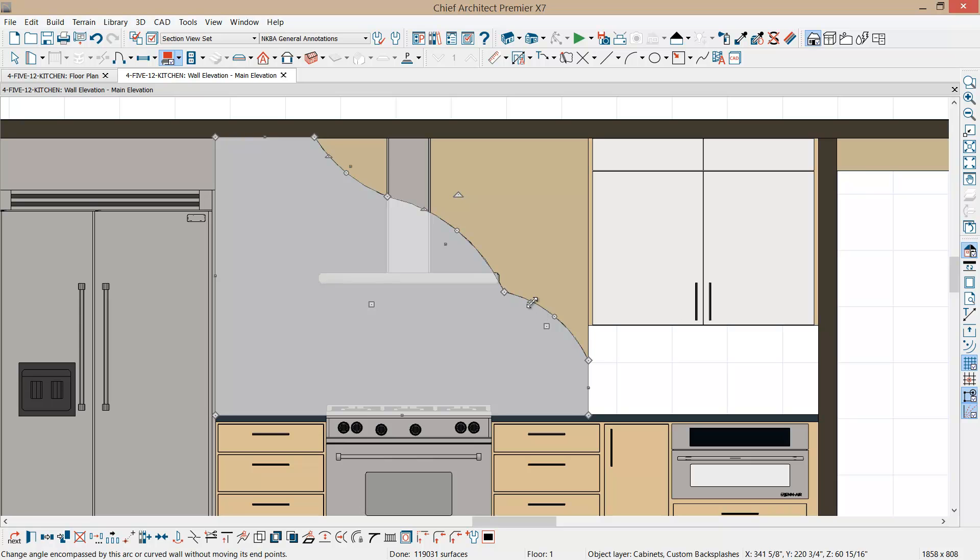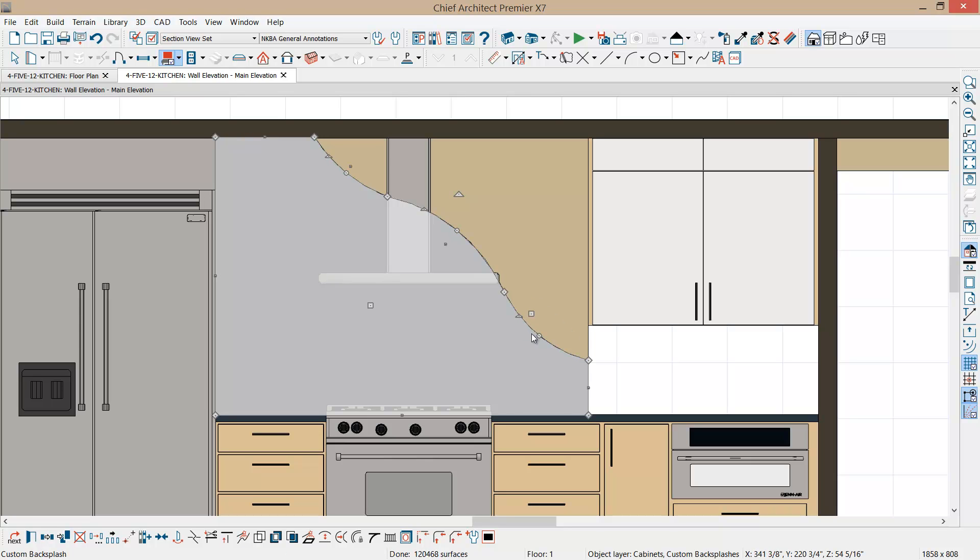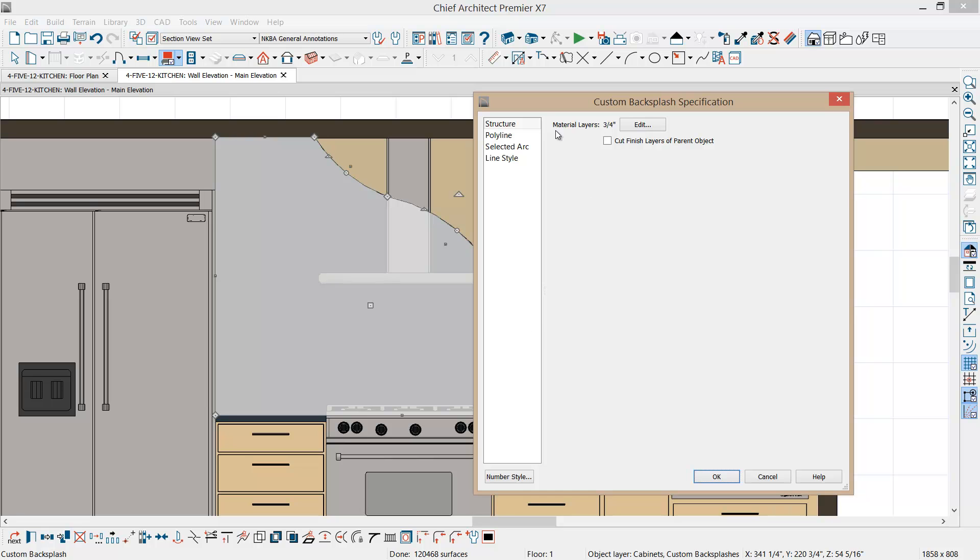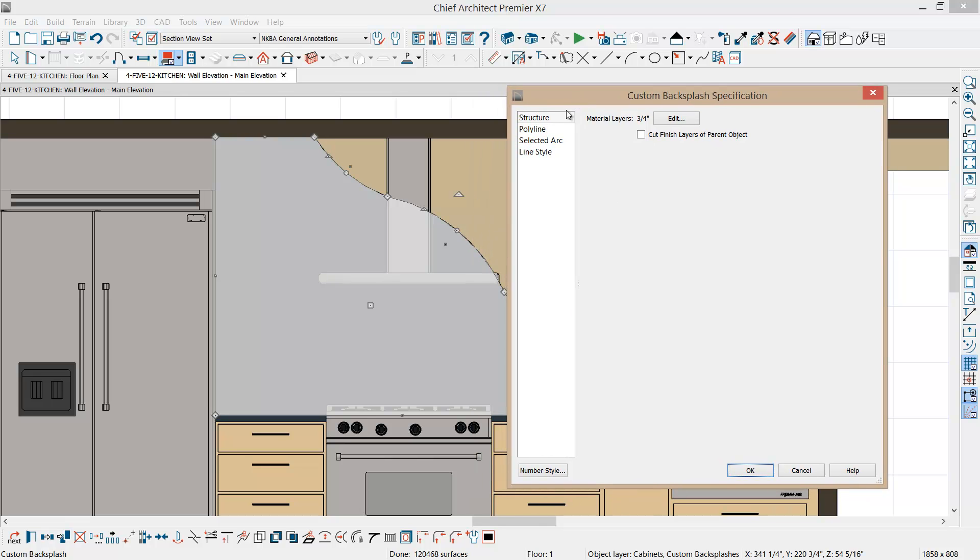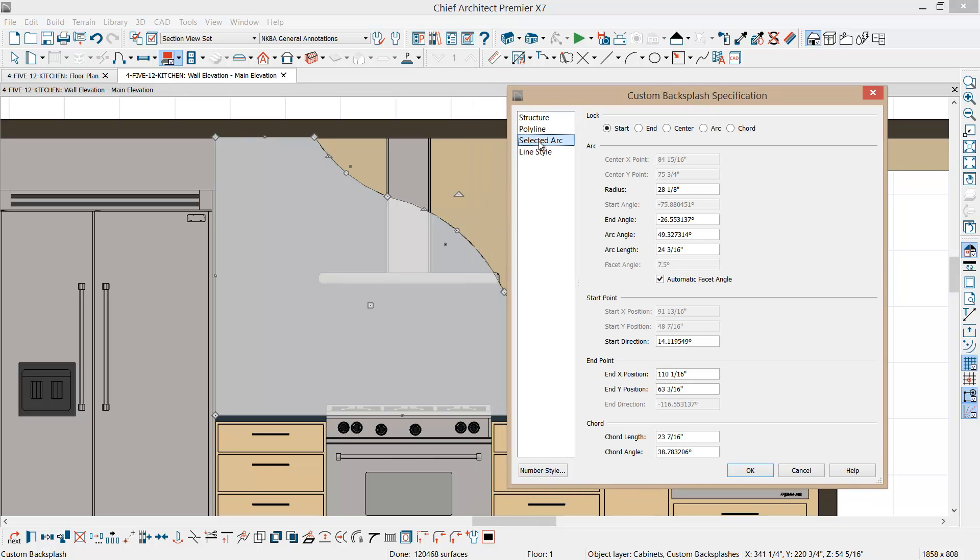Each one of these curves, you can edit and get the details about that by opening up and going to the selected arc panel. You'll notice that you get a radius. Let's go ahead and square that up at 28 inches. You can also get other information, and you can overlay that on your design to give it to your fabricator.